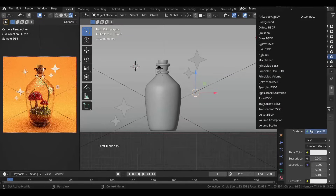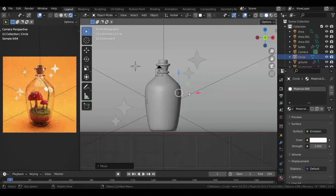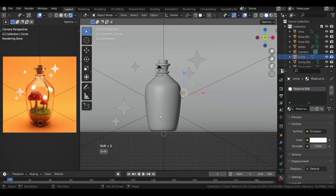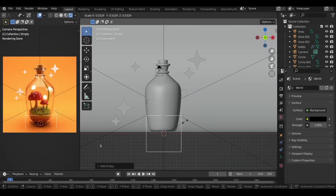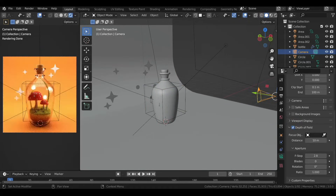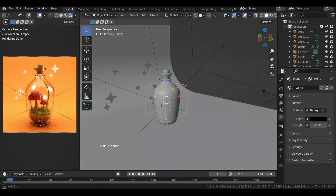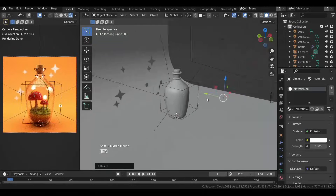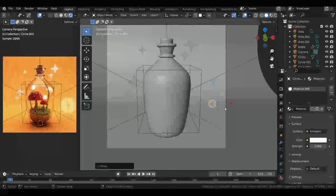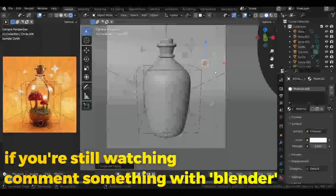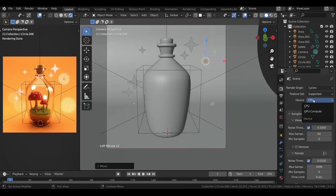In the Material Properties add an Emission material to it and set the strength to 3. Now we'll add some depth of field to the camera. Press Shift+S and set the cursor to world origin, then add an Empty — it won't be visible in your final render. With the camera selected, head over to Camera Properties and turn on Depth of Field. With the picker tool, select the Empty for the focus object and decrease the F-Stop value. If you duplicate the circle and bring it very near the camera, you can get a blurry effect — it has to be very tiny and very near the camera.